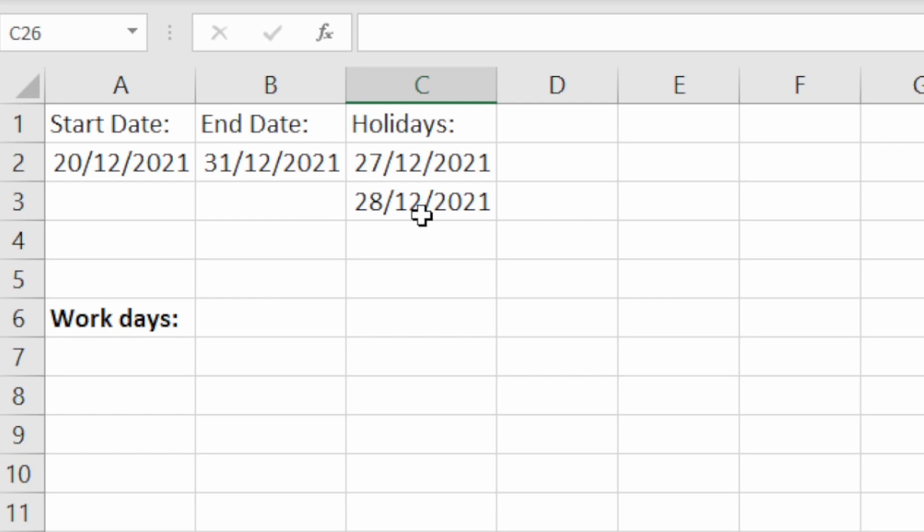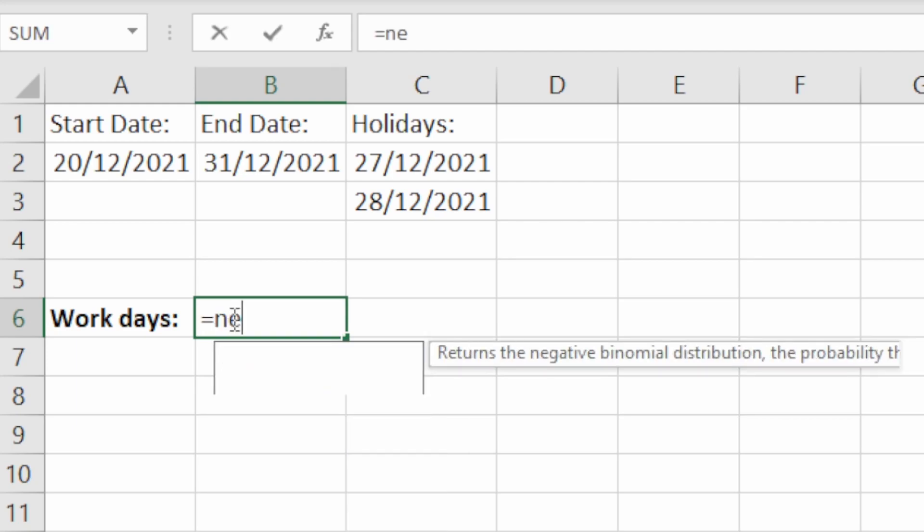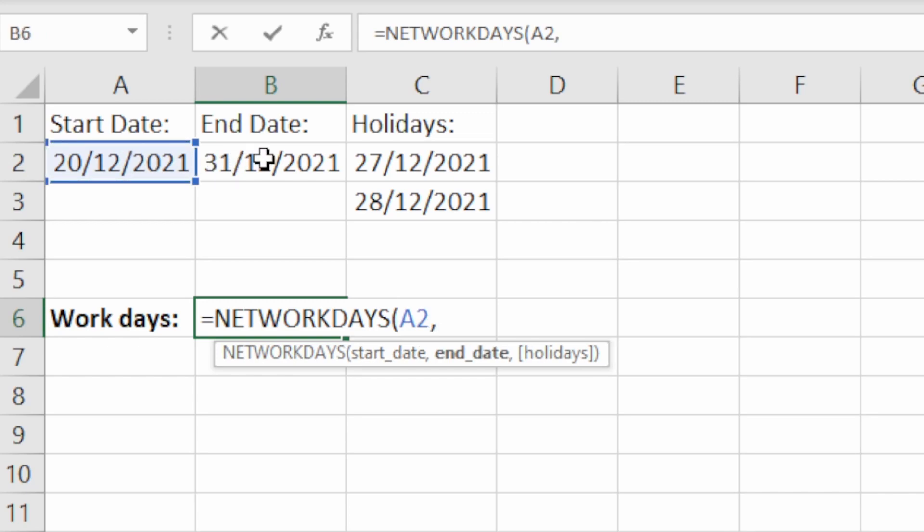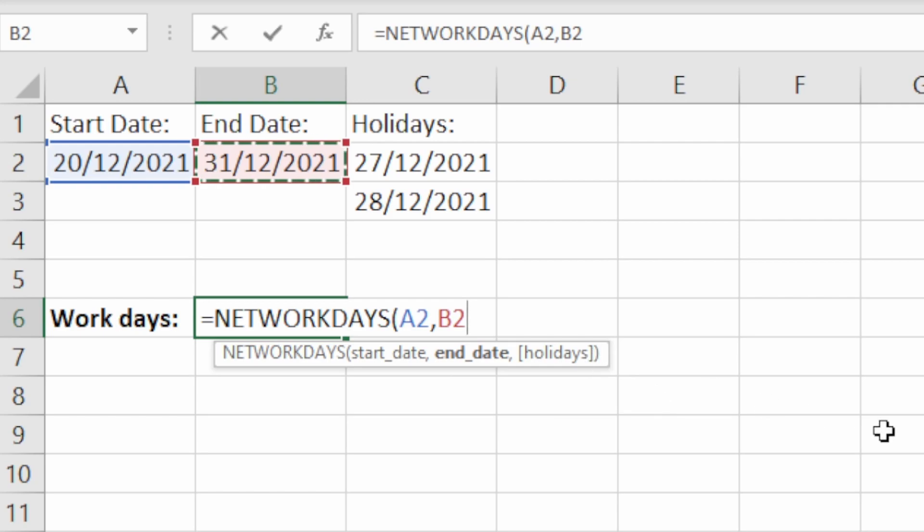And what we want to do is first of all we're just going to find out how many working days are between these two dates. So if we type in equals NETWORKDAYS and then the start date, so we're going to select this date here and the end date we're going to select this date here. We're going to leave holidays off on this example.